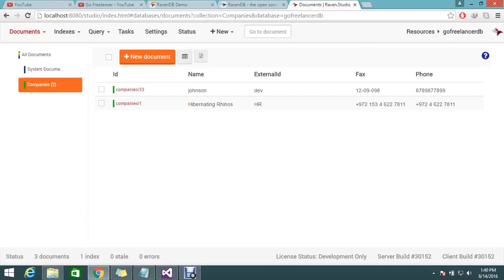Hello guys, so we are looking at a RavenDB tutorial. Last session we saw how to store values in RavenDB. Today's topic is how to retrieve all the data without any filters — I want to retrieve all the documents. We know RavenDB is document-based, so we'll call these documents.